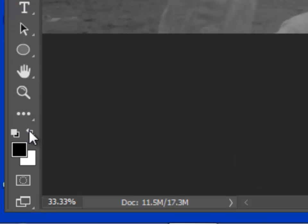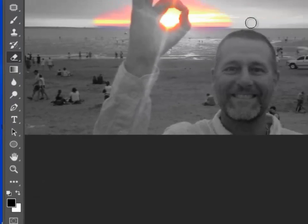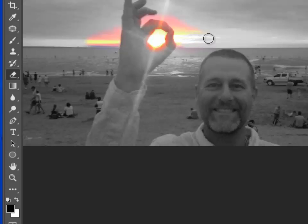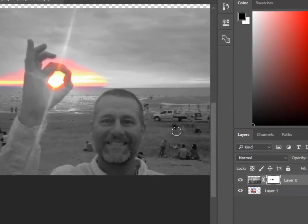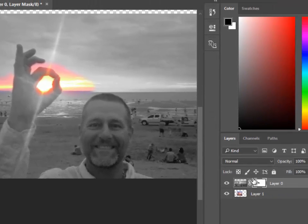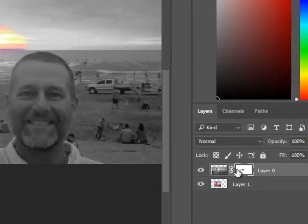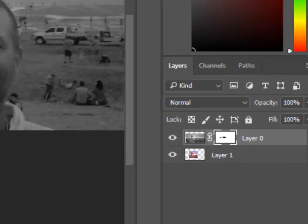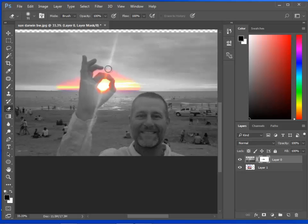And if I reverse it so that it's black, you can see the effect that black has. Black un-erases, black puts the mask back on. Notice down here in my layer mask that I can see that little bit of black there that's indicating that this has been masked or unmasked.